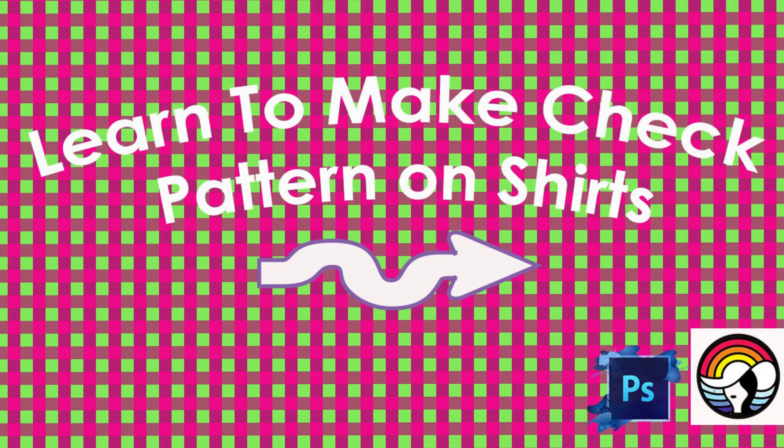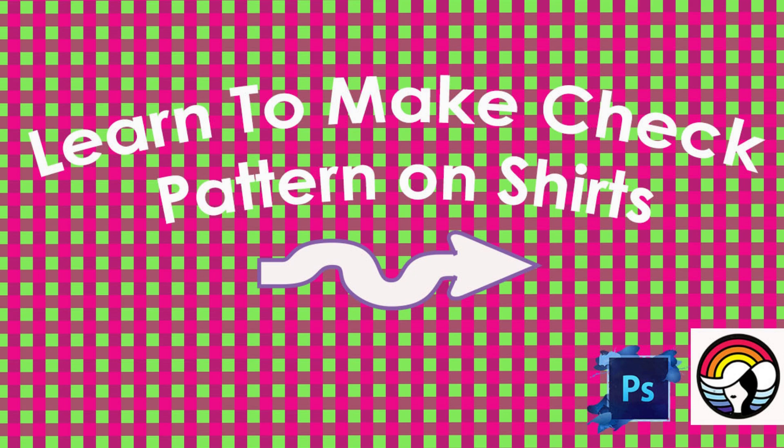Bismillahirrahmanirrahim, Assalamu Alaikum everyone, this is Artist Rabia from Pakistan. Today we will learn how to make a check pattern in Photoshop. If you're new on my channel, subscribe and smash that bell icon so you can get the latest updates from Dunia Rangangilis.